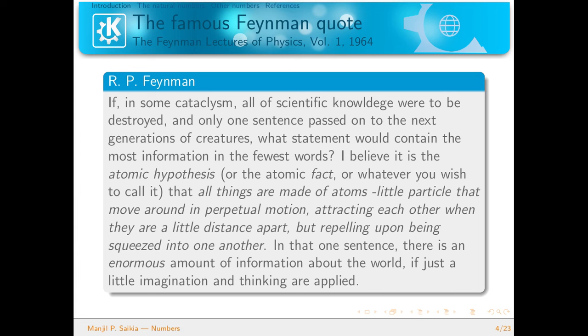After this sentence, Feynman devoted his entire chapter to find out some of the physical laws using only this particular paragraph as his hypothesis. He did not assume anything else; he just assumed the atomic hypothesis and from it derived Charles' law, Boyle's law, and many different things. I would strongly recommend looking into the first chapter of Feynman Lectures on Physics.